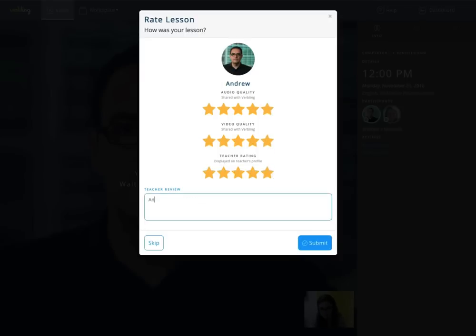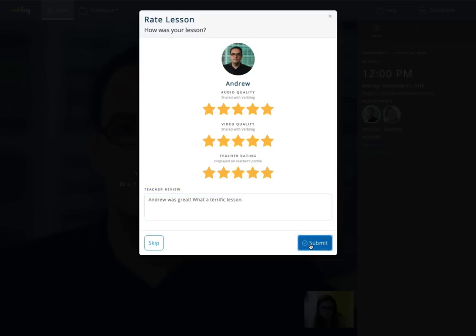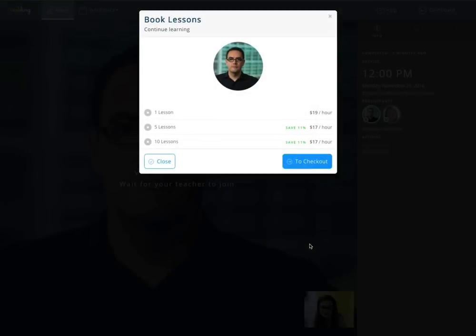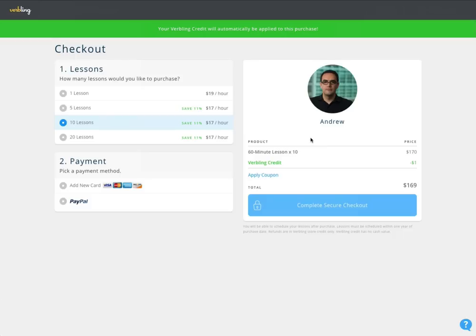Your audio and video ratings are shared with the Verbling team to improve your video chat experience in the future. Whereas, your teacher rating and written review are displayed on your teacher's profile. You can also immediately book more lessons with your teacher to meet your language learning goals. Happy learning!